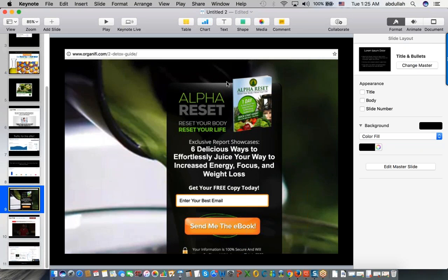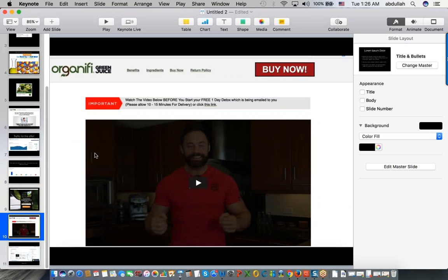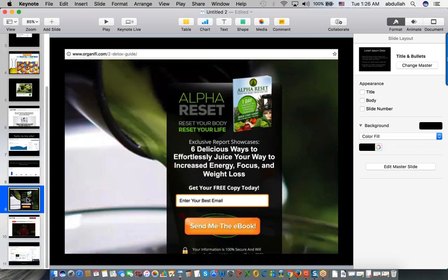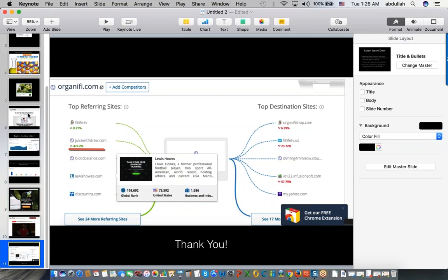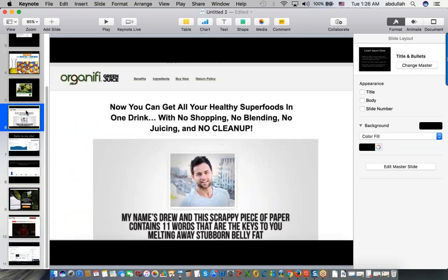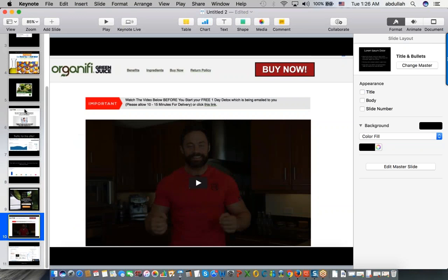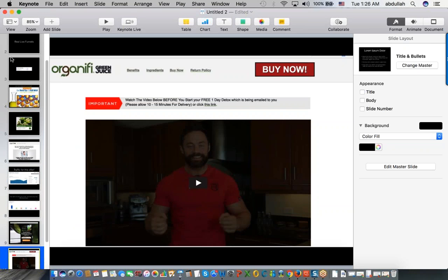The landing page is called 'Juice Withdrew' - 'Six Delicious Ways to Effortlessly Juice Your Way to Increased Energy, Focus, and Weight Loss.' The ebook probably has links back to the offer. After subscribing, they send you to another video that talks about the same thing - 'while you wait for the ebook in your email, watch this video' - so they're selling you. Then you go to the order page. This is the front end of the funnel. Today I wanted to show how you can use SimilarWeb to dig and find more information for any offer.